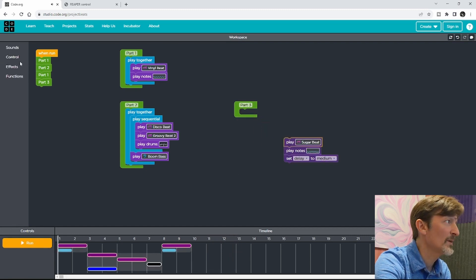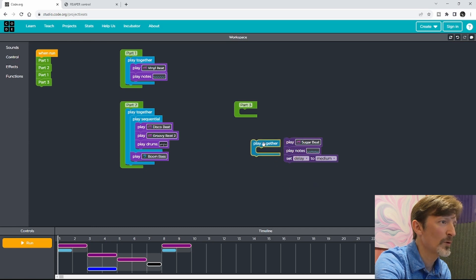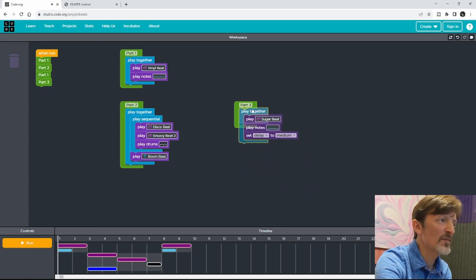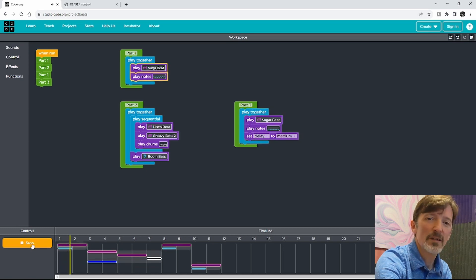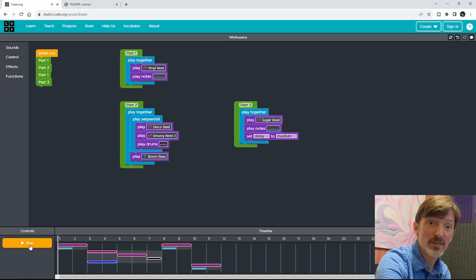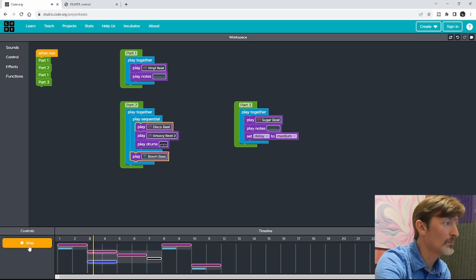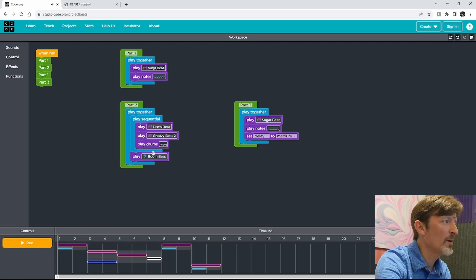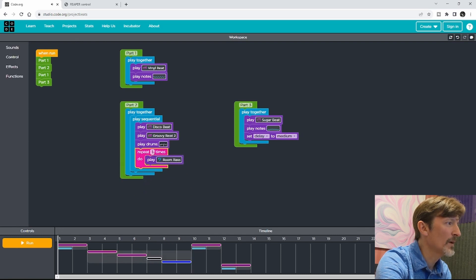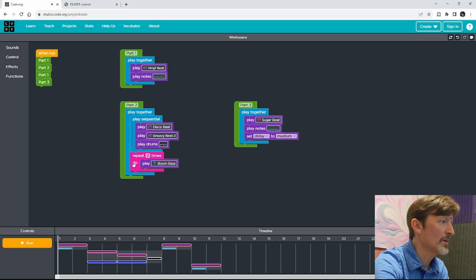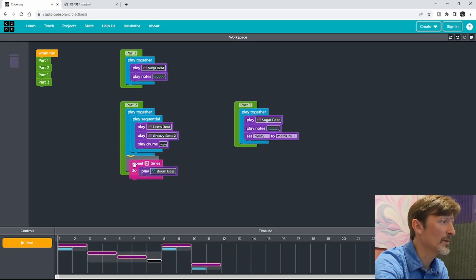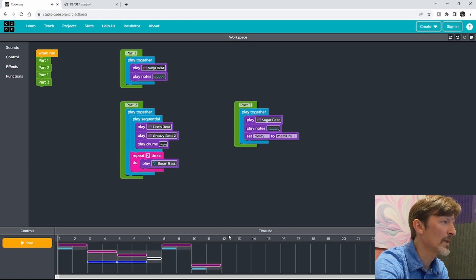I want all these to play at the same time, so I need another Play Together block — that's kind of important here. It's a very different way of arranging music, and it forces you to be more creative in some ways. If I want the boom bass to play along with that longer, I can use a repeat block here. Put boom bass inside the repeat block and then have it play it twice. The repeat block needs to be inside Play Together, but not inside play sequential, like this.